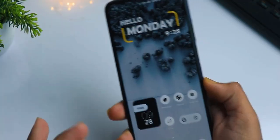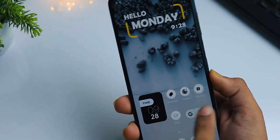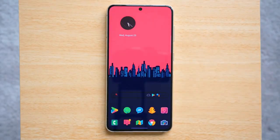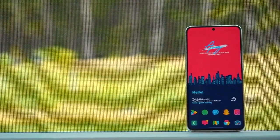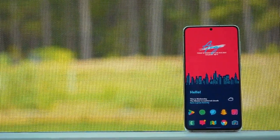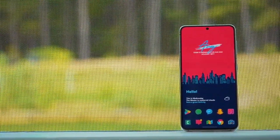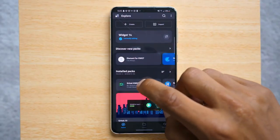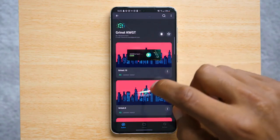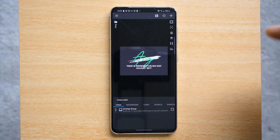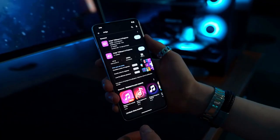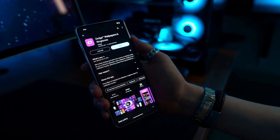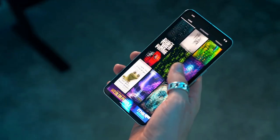To apply a theme, go to your device's settings, then to Display or Wallpaper and Style, and look for the theme options. Many Android devices come with built-in themes, but you can also download additional ones from the Google Play Store or theme-specific apps.